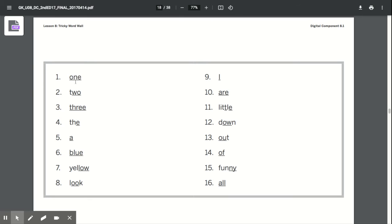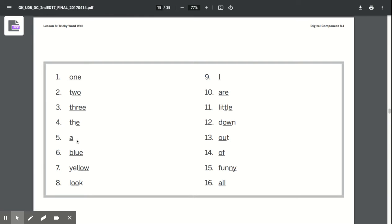One, O-N-E spells one. Two, T-W-O spells two. Three, T-H-R-E-E spells three. The, T-H-E spells the. A, A spells a.